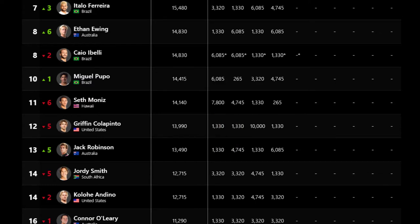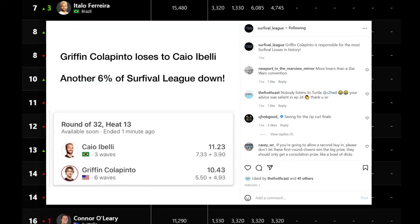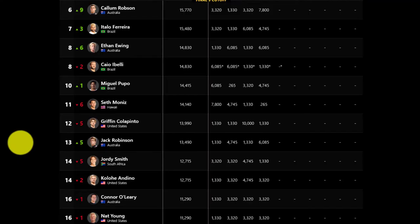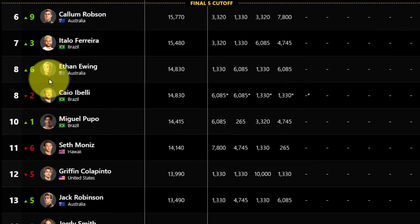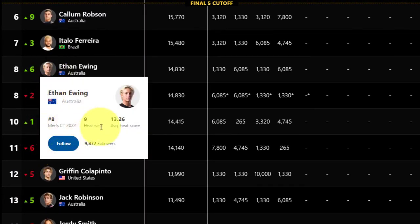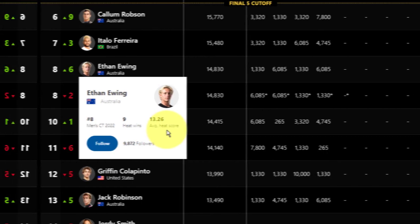This is why he's famous for the Colapinto curse in their survival league, taking out more survivalists than any other surfer. If you hover over a surfer's portrait, you can see more information about them, including their rank, heat wins, and average heat score. This is what we're going to get into next, and I'll show you the most important stat of all.